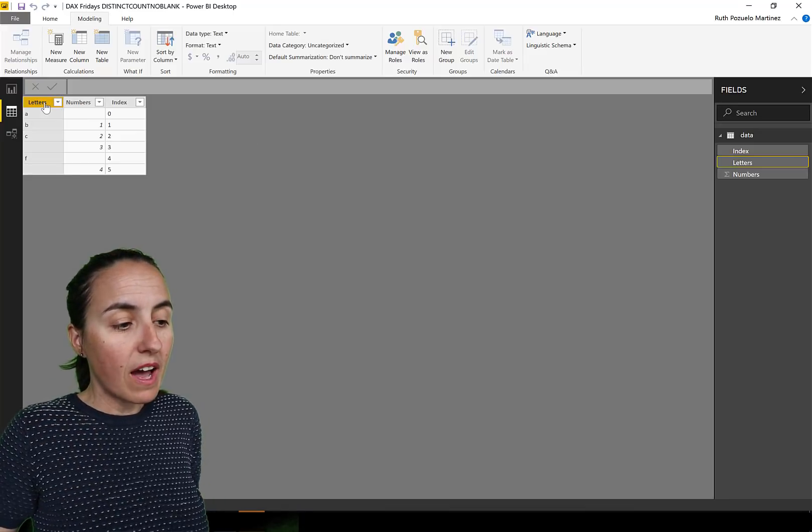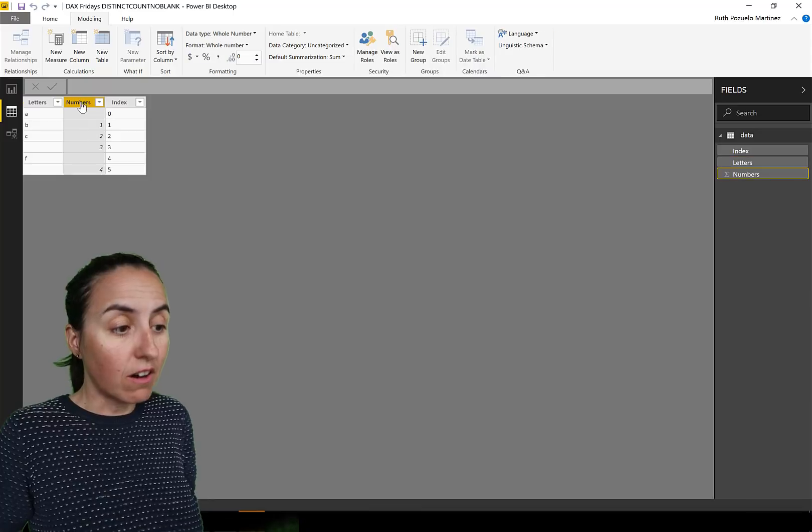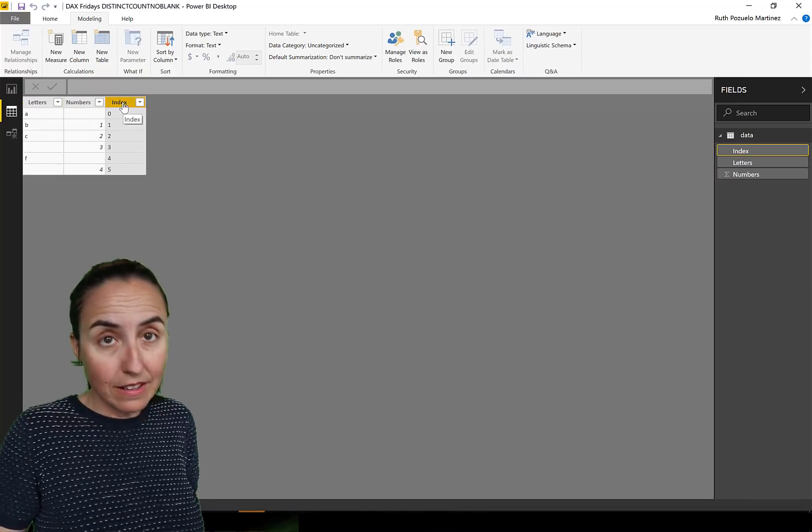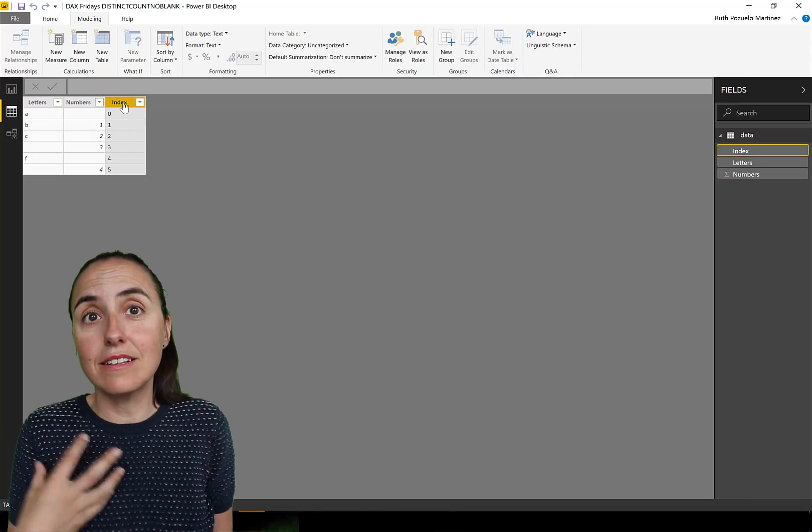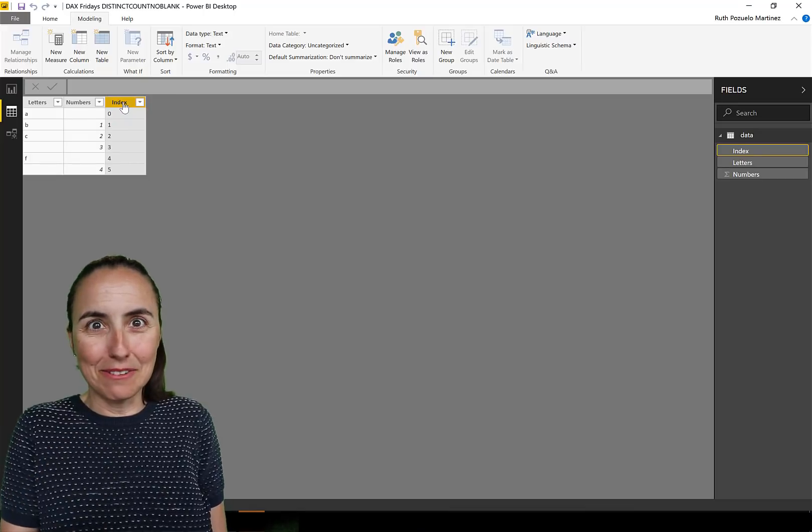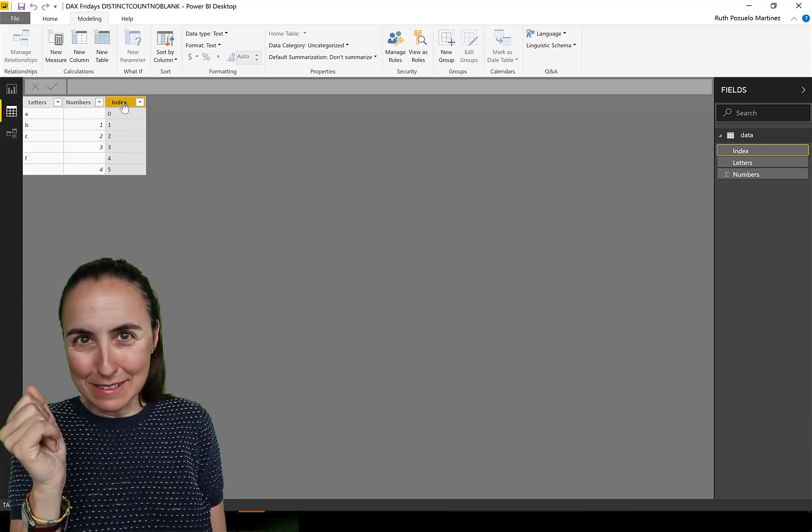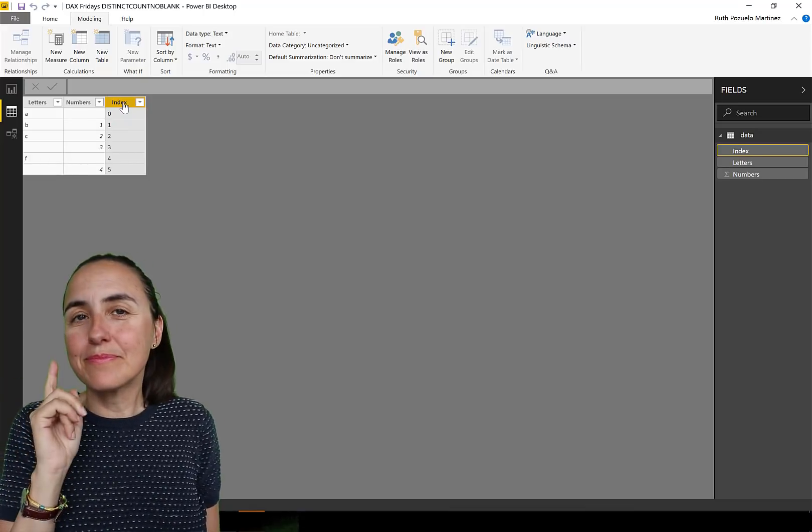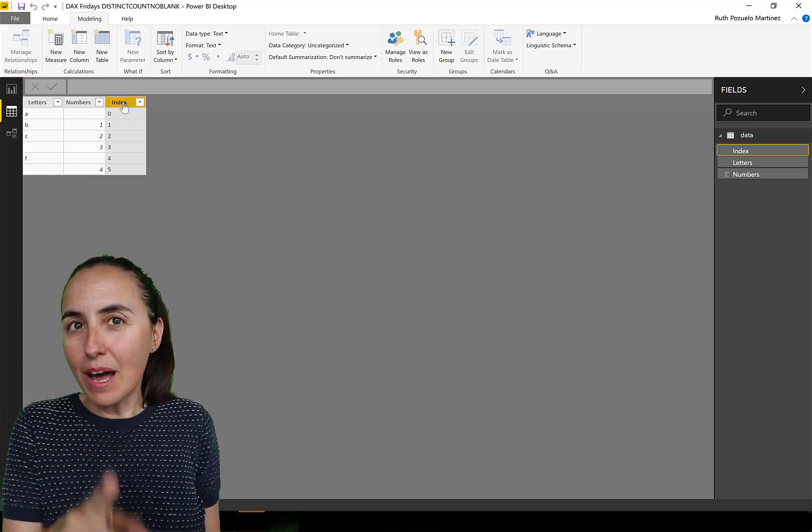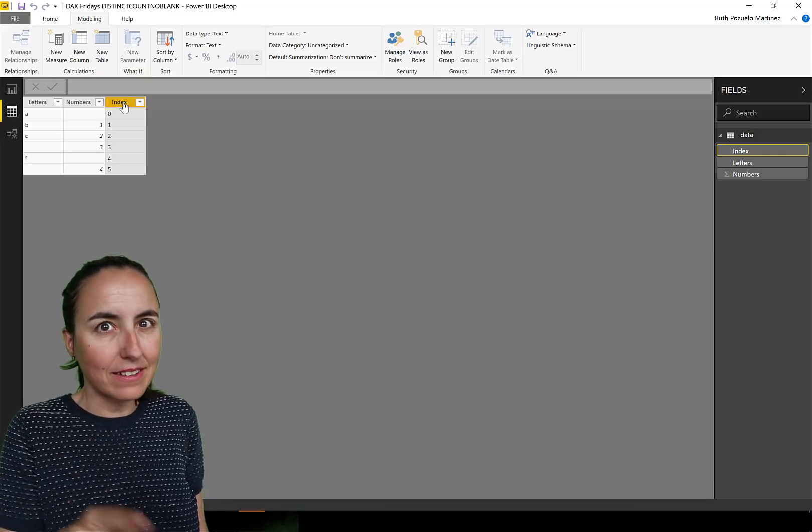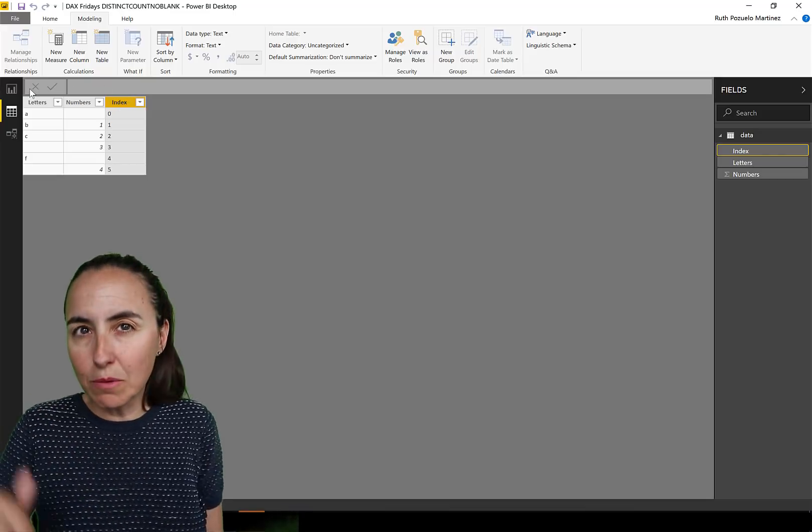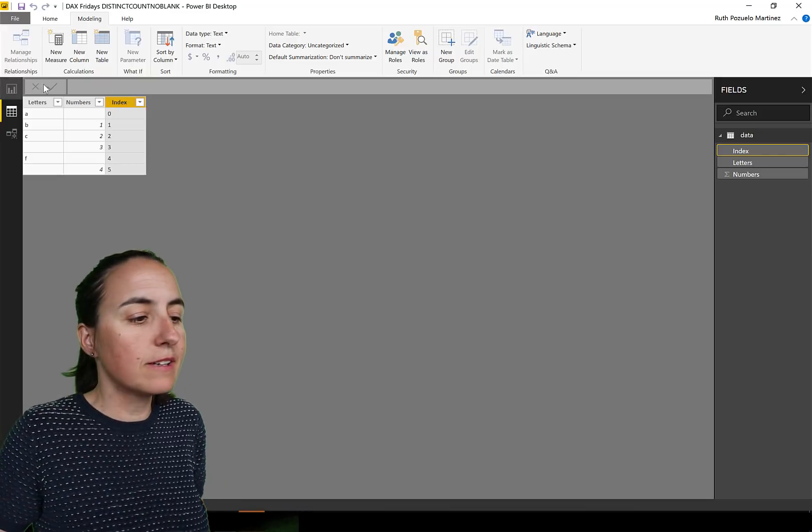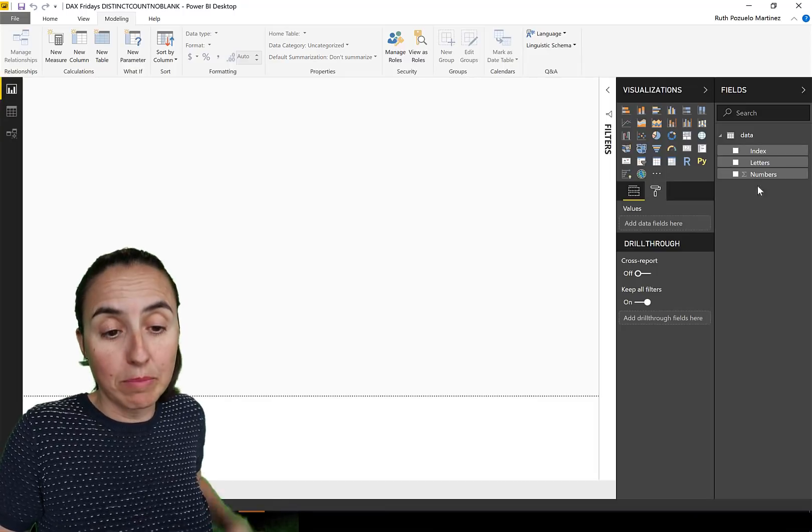So we have a column with letters, a column with numbers, and then I have an index and the index is there so we can actually see the values that are blank, otherwise they disappear. Perhaps I should do a video about blanks in Power BI, let me know in the comment box if you're interested.